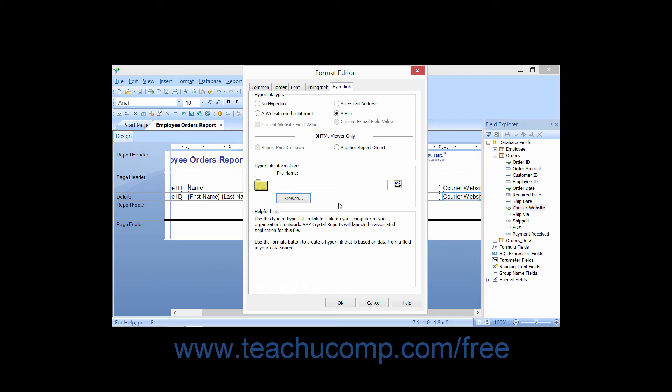If you selected a report data field that contains website values displayed using the correct HTTP://www.someplace.com syntax, then you can select the Current Website Field Value option button.